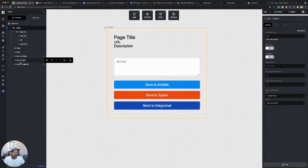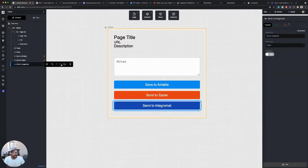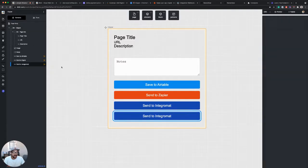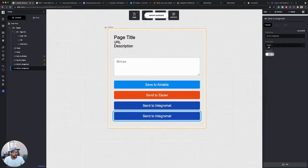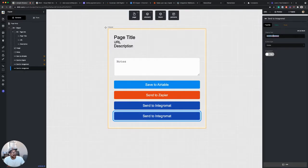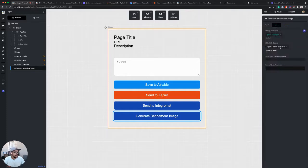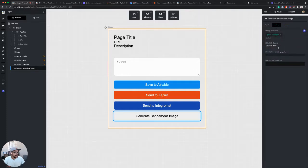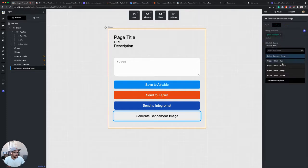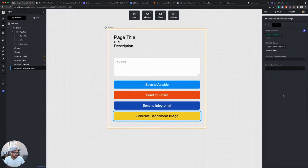So let's start by adding our button. I'm going to duplicate our Integromat button and rename this generate BannerBear image. I've got a style I want to apply to this, just a yellow button.